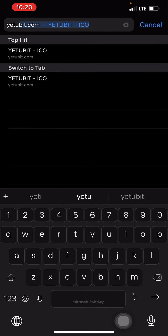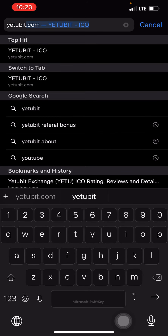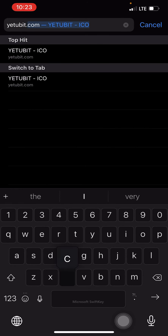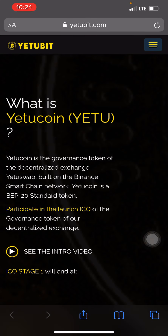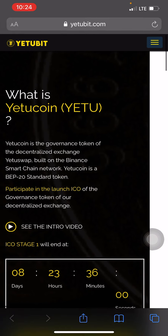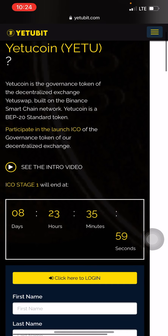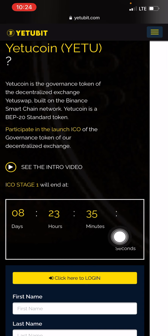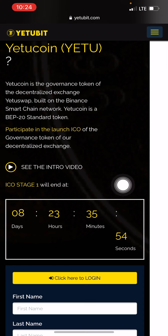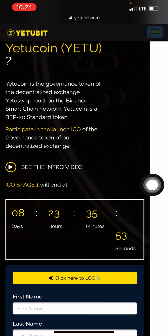Here at yetubi.com, click on send. As you can see, the ICO is still in its stage one and we still have about nine days to go to the end of stage one.